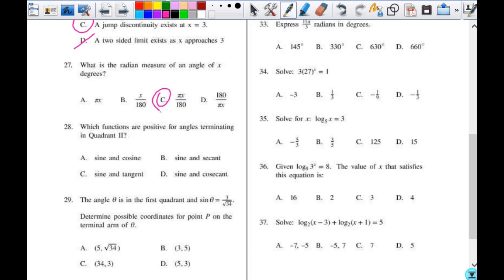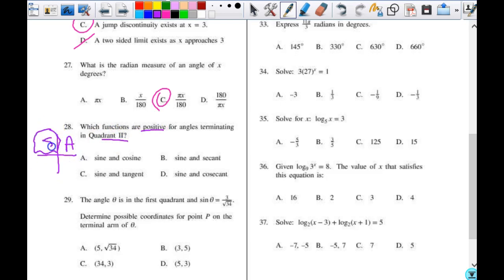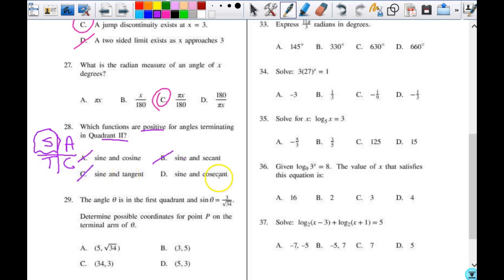Number 28: which functions are positive for angles terminating in quadrant 2? Remember, this is all students take calculus. Sine is positive in quadrant 2, but cosine is only positive in quadrants 1 and 4, so the answer is not A. Secant is a reciprocal of cosine, so B doesn't work either. Sine and tangent — nope, because it's just sine. But sine and cosecant — since cosecant is the reciprocal of sine — my answer is D.